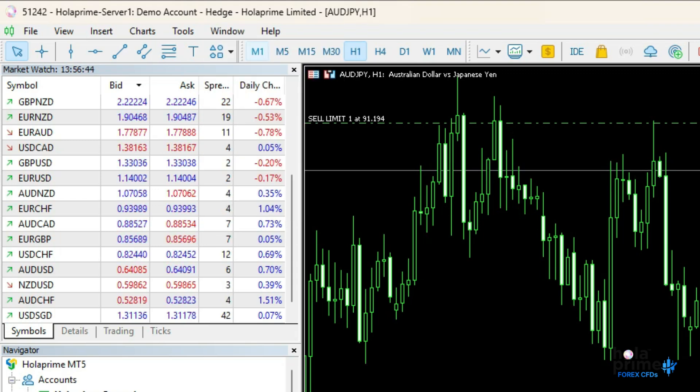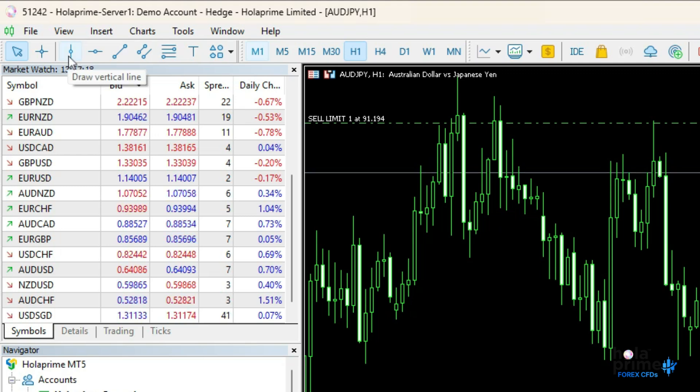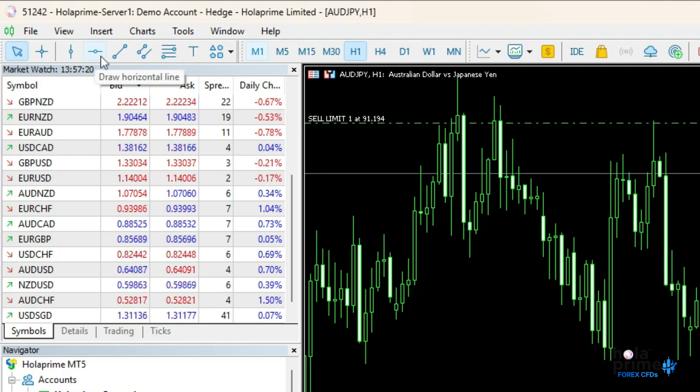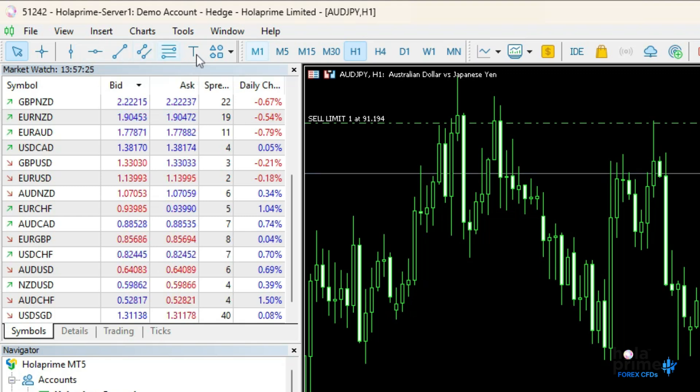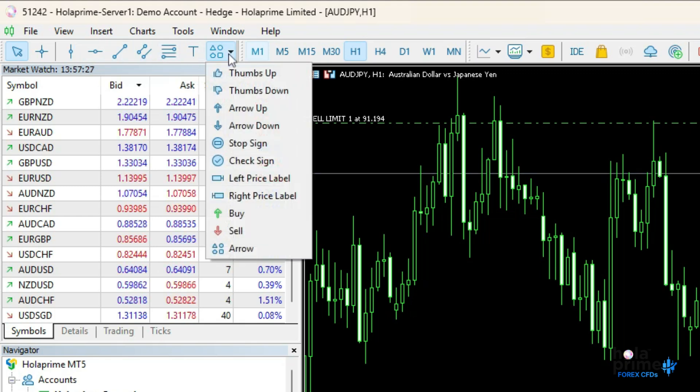MetaTrader 5 offers multiple toolbars for quick access to essential functions. The line studies toolbar is for adding drawing tools like trend lines, horizontal vertical lines, Fibonacci retracements, and text labels to assist with technical analysis.